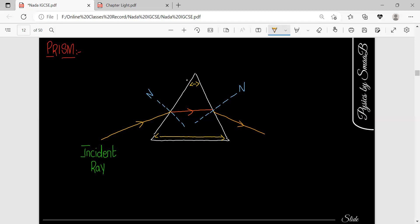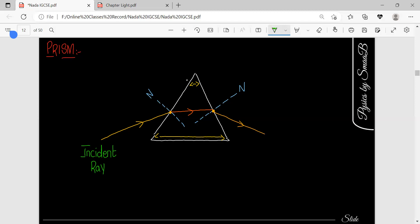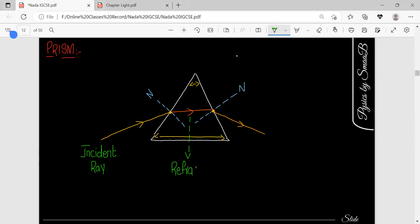Now you can see that there are three different rays in this situation. In previous examples we discussed only two types — incident and refractive. So now, this second ray is known as the refracted ray, and the third one coming out from the prism is known as the emergent ray, because that ray is emerging from the prism.